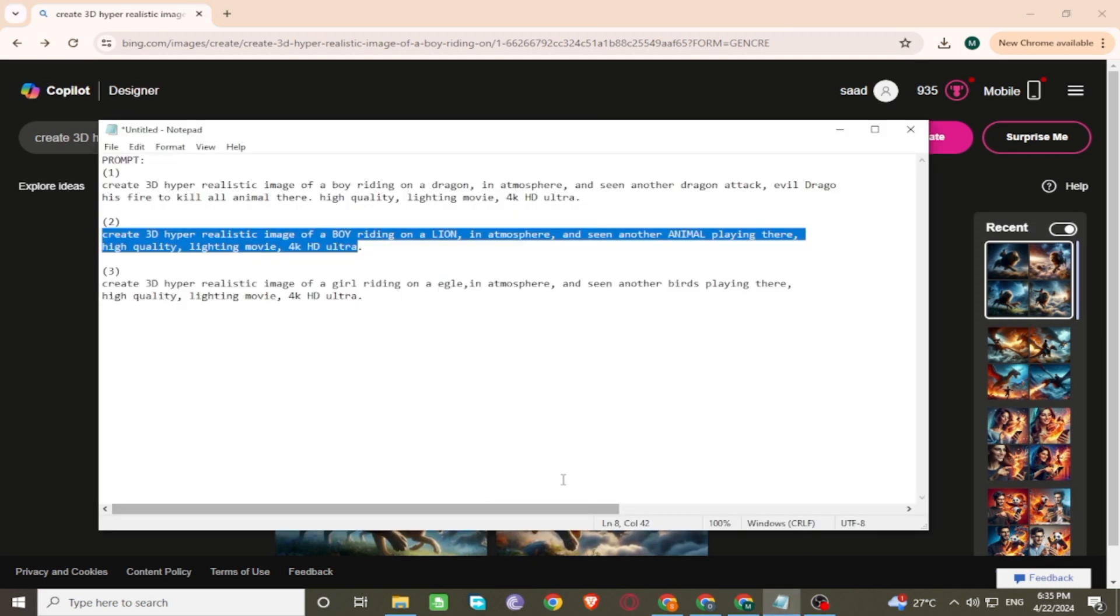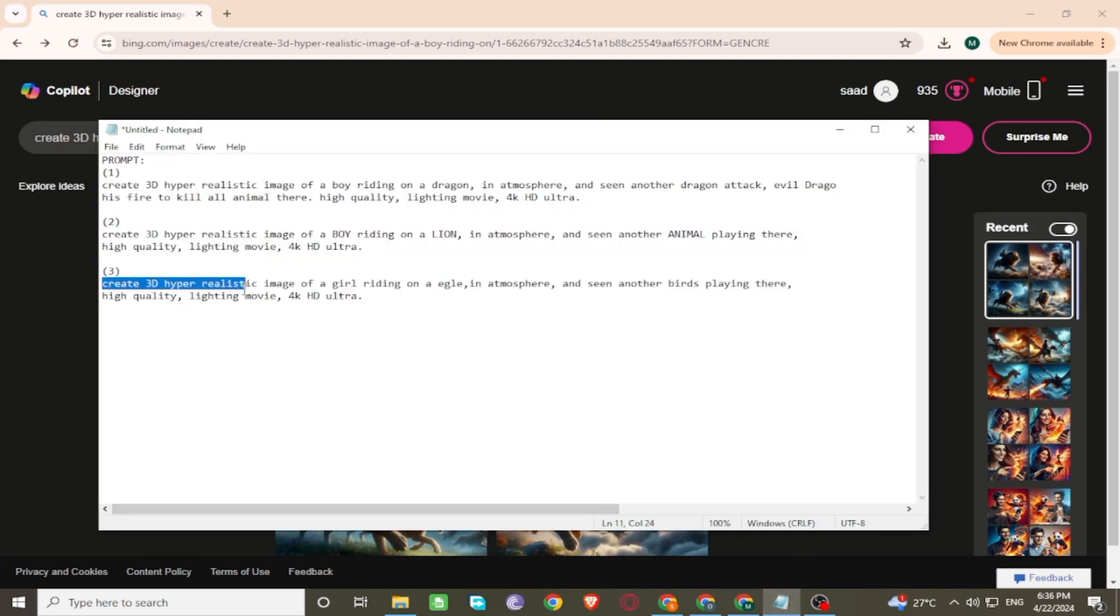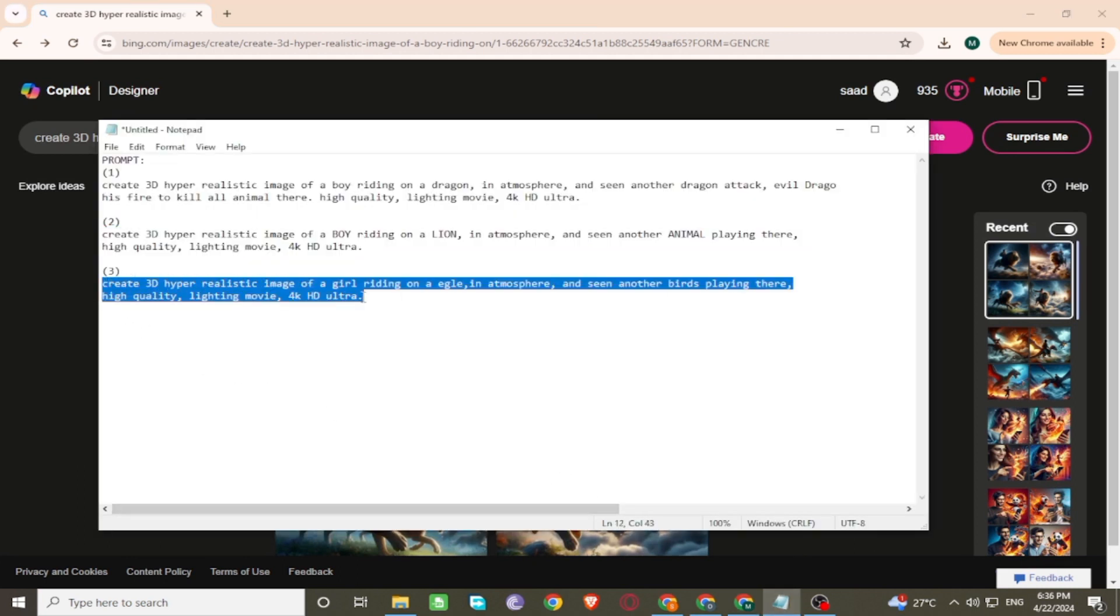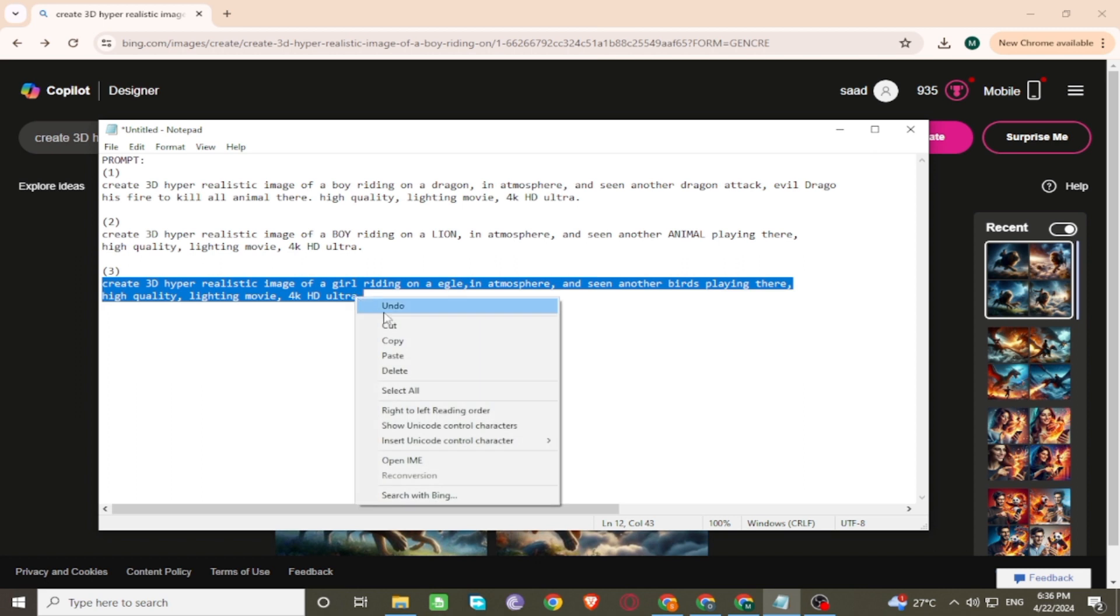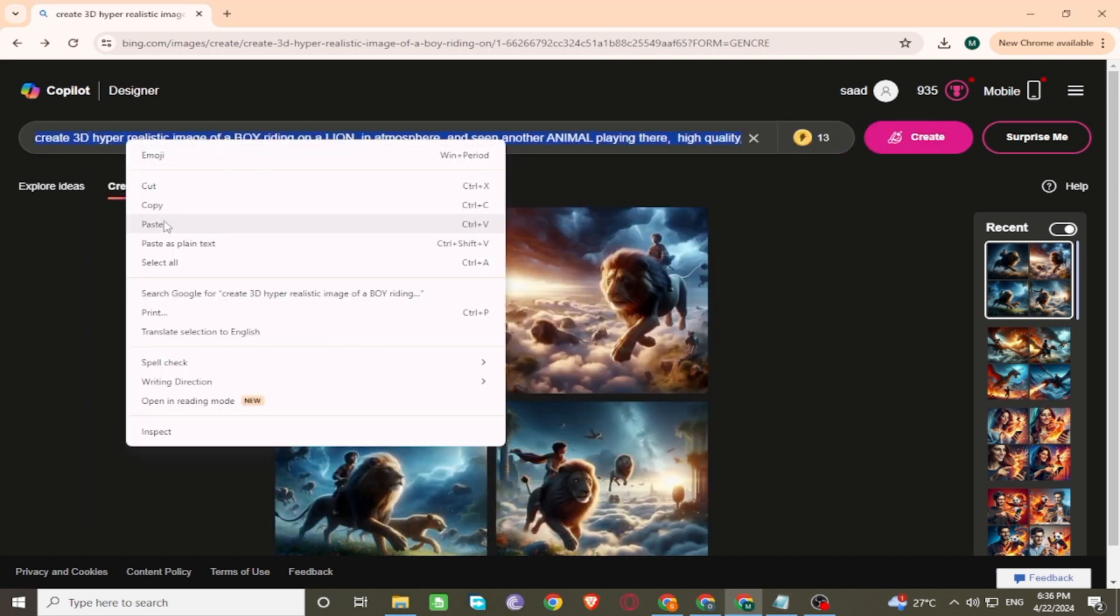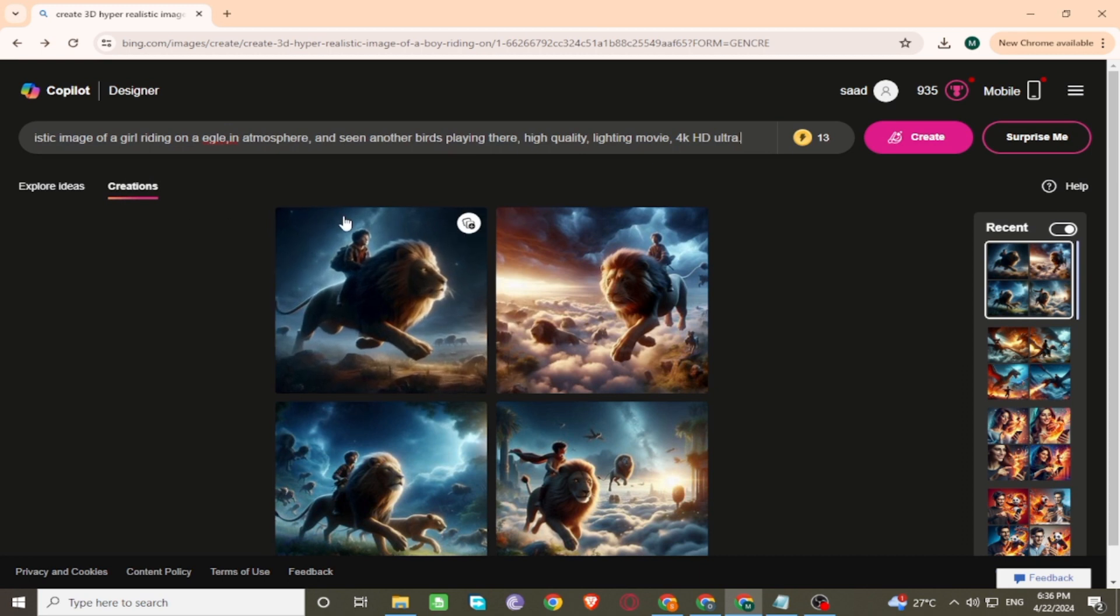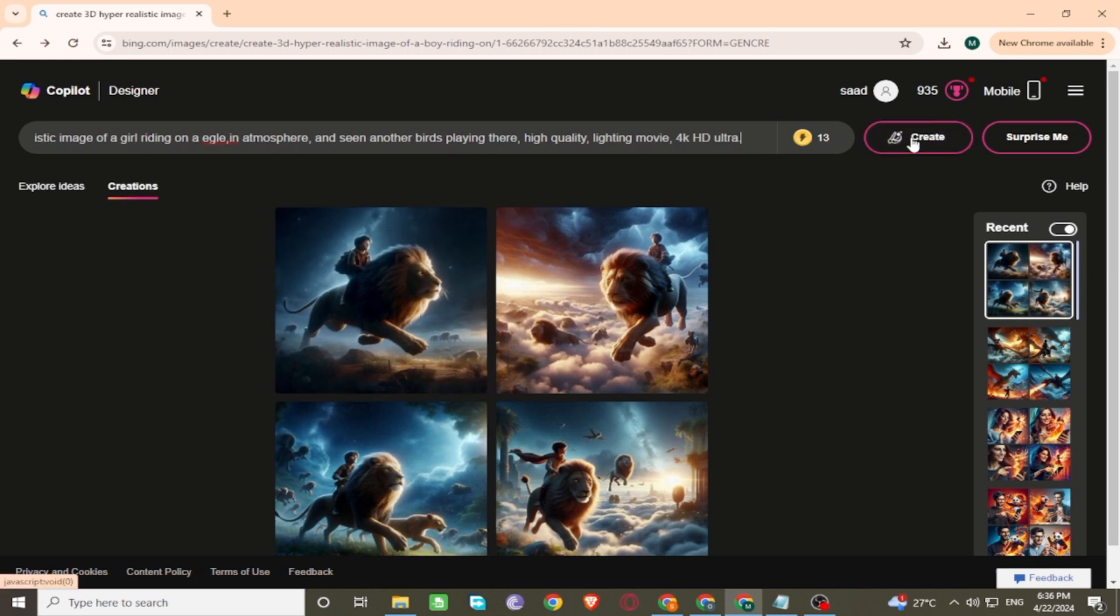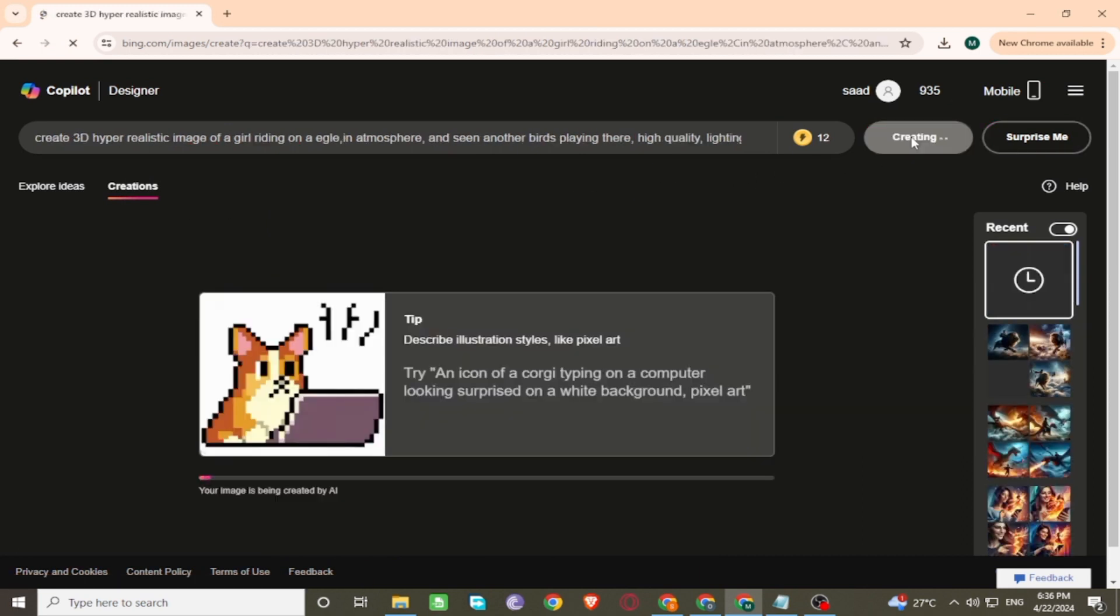Now enter another prompt for images on the search bar. Click on Create and wait a few seconds for generating images.